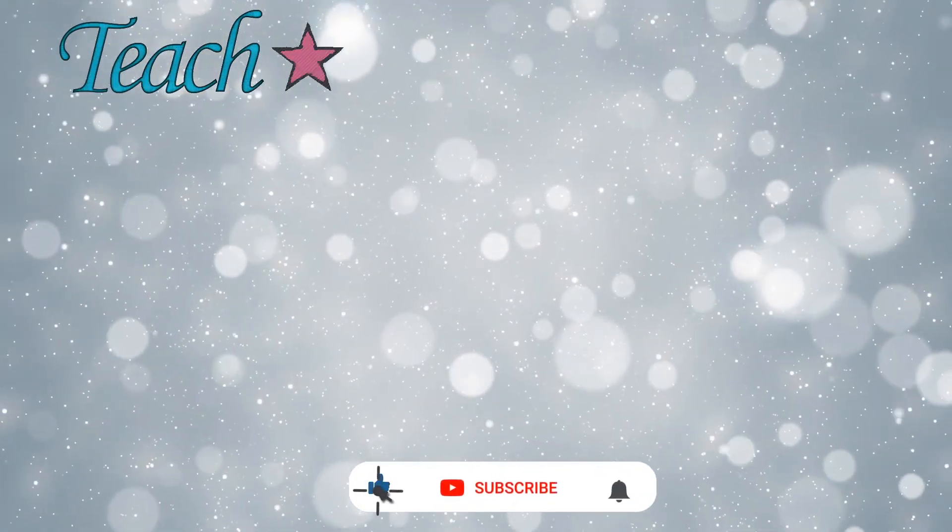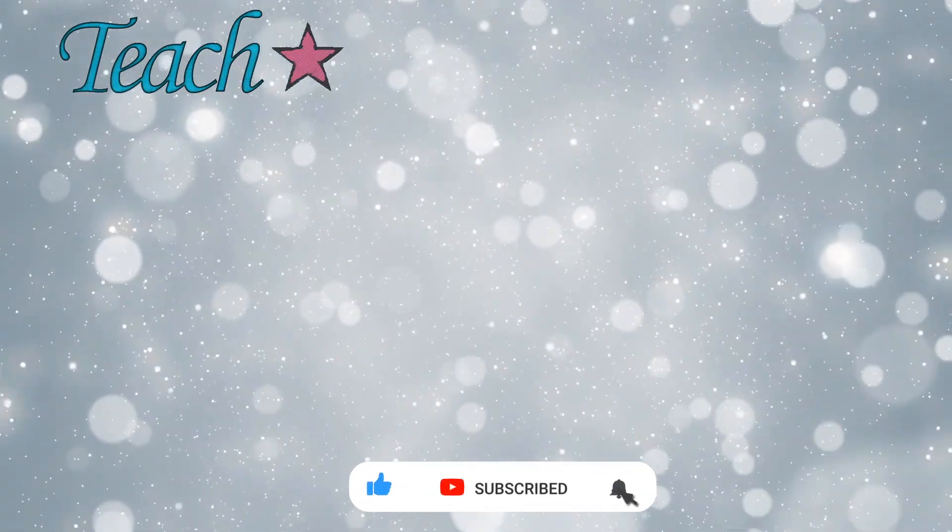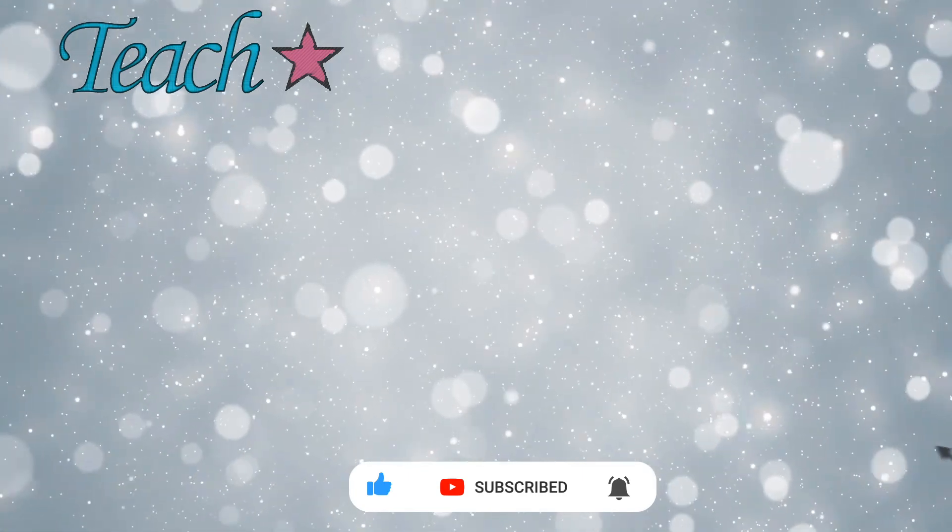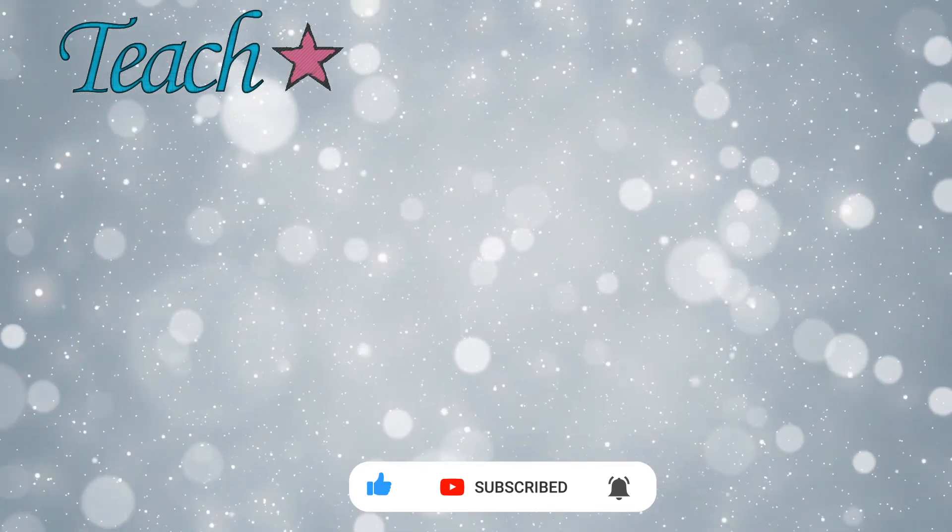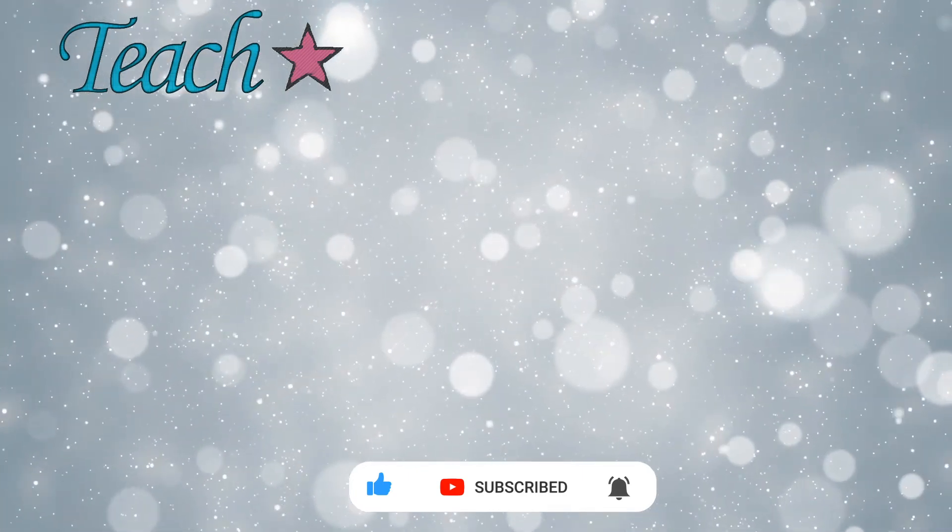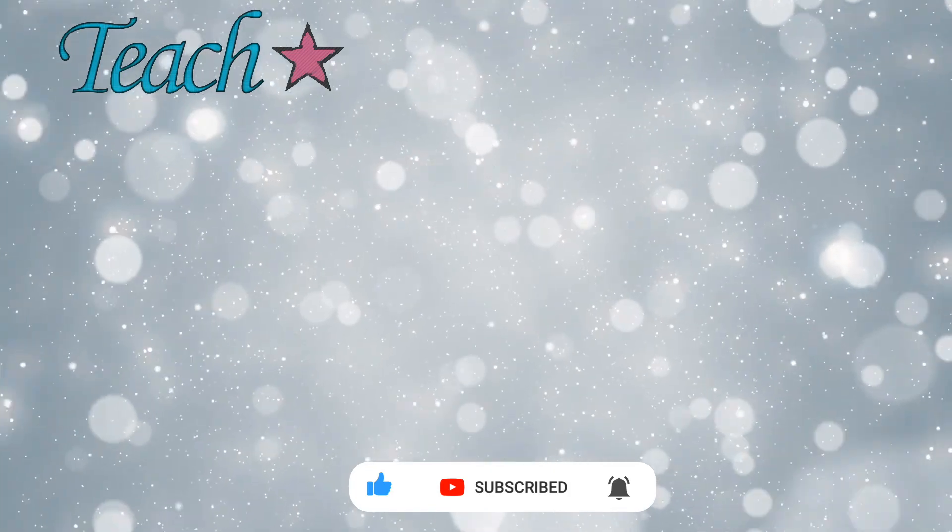Thank you very much for watching this video. If you want to see more from us, please click subscribe. We release videos every single weekday at 5 o'clock in the evening. Thank you.